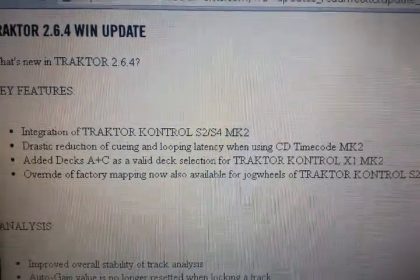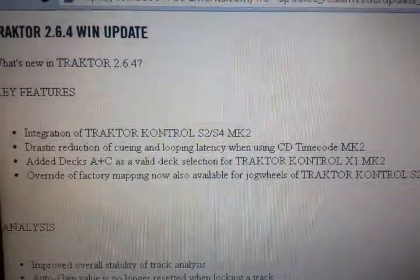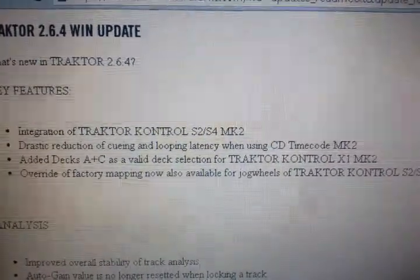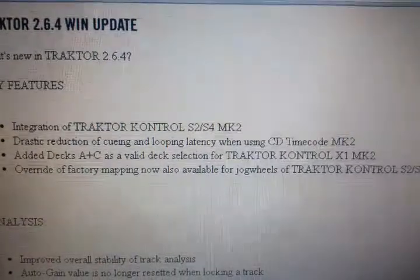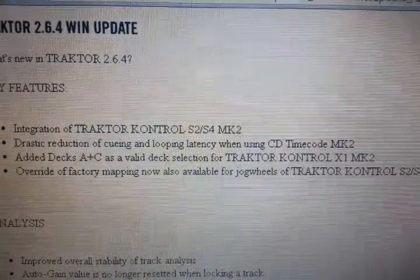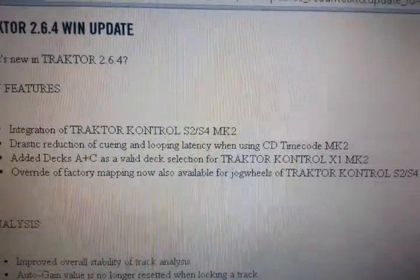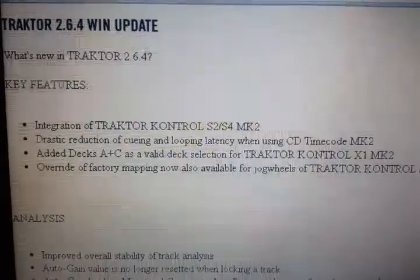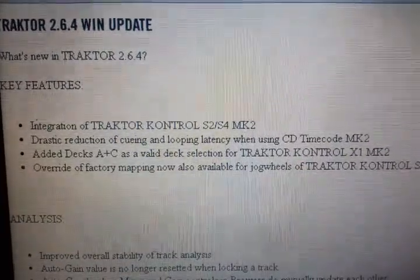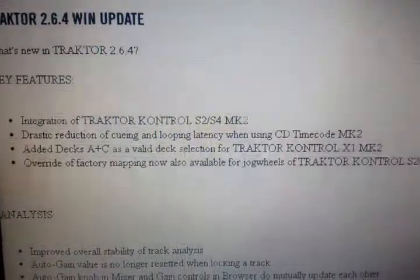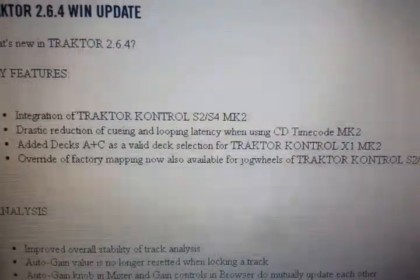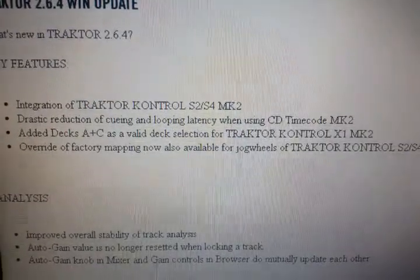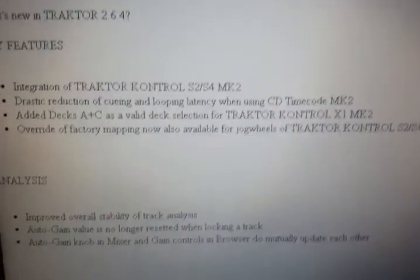Drastic reduction of Q in a loop latency when using the CD timecode, which I don't use myself personally. Added deck A and C as a valid deck selection for the Control X1 mk2, so I guess instead of running like A, B, C, D you can go A, C now. I don't know why you would, but I guess if you want to, why not.